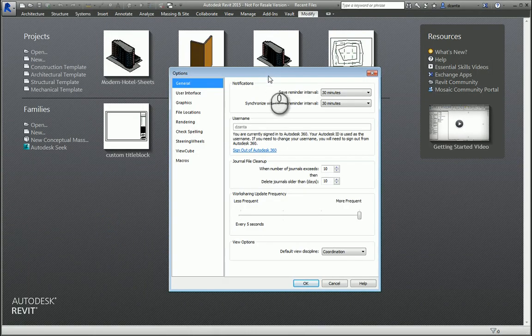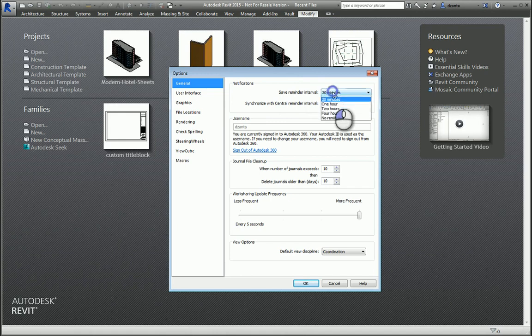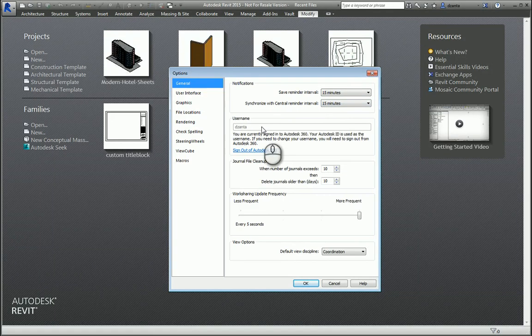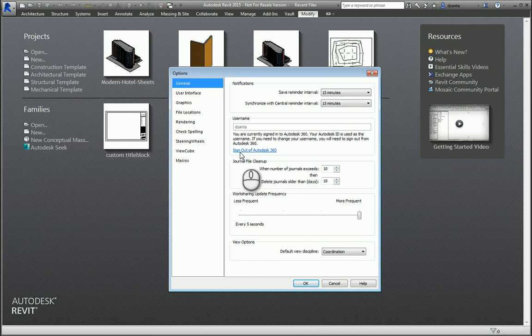For example, we can set up things like the Save Interval Reminders for saving and saving to Central. We have the ability to adjust the username if you are not signed into your Autodesk account. Your Work Sharing Update Frequency, more or less.